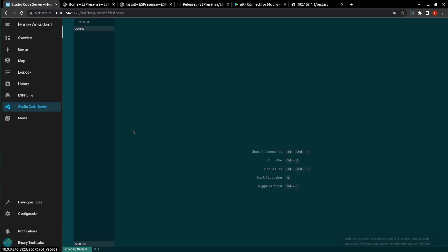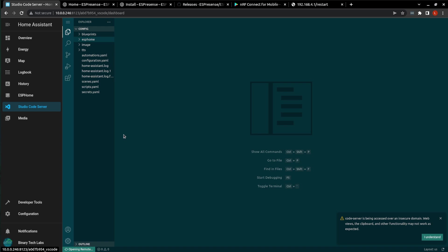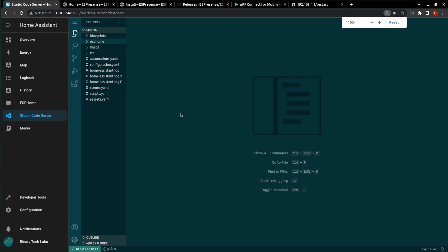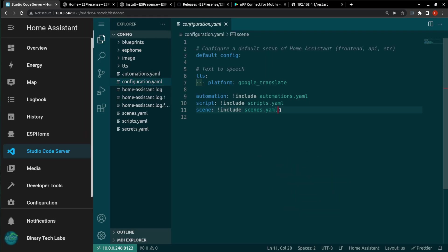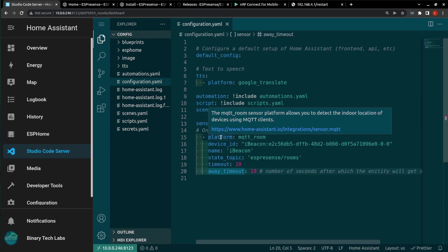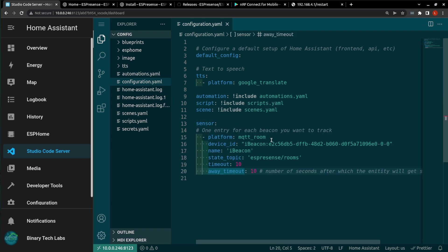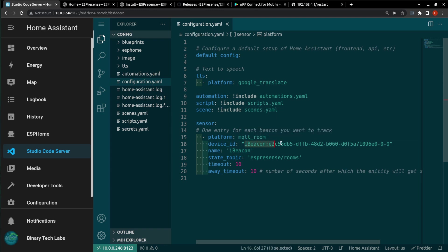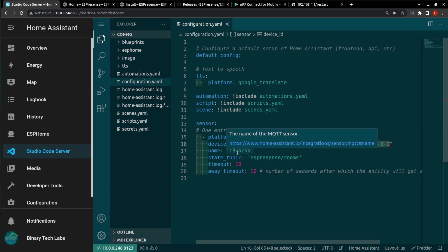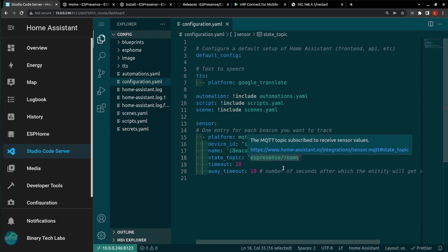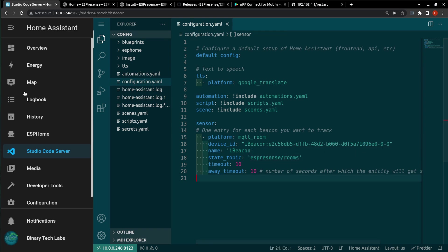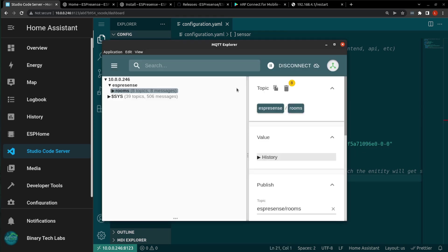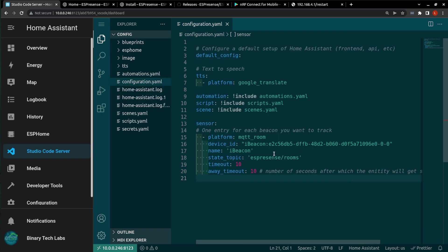You can get to your configuration.yaml either by using Studio Code Server or the file editor. I will make this bigger. So we go into our configuration.yaml and then we just add the following. So we're adding a sensor. It's going to be a platform sensor based on MQTT room. The device ID of the device that I am tracking is an iBeacon. I'm just going to name it iBeacon. The state topic is just going to be ESPresence slash rooms. And I got that in MQTT Explorer by clicking on Rooms and then just click Copy to Clipboard. And then you can paste it in here. You can change the timeout and away timeout to suit the room that you're in. And this will be dependent on, again, how big your room is.